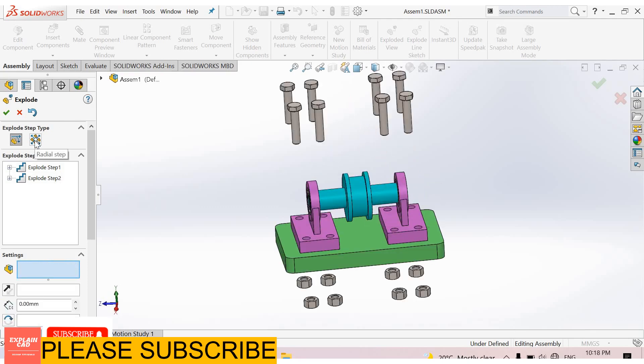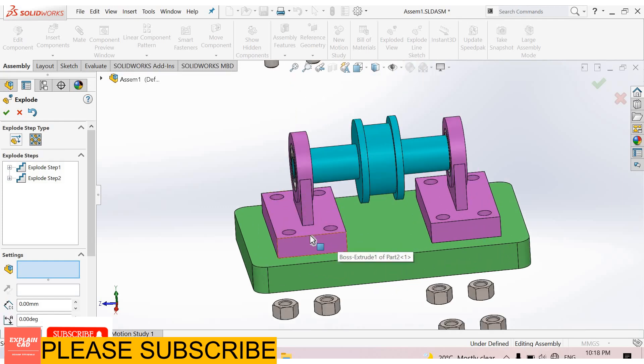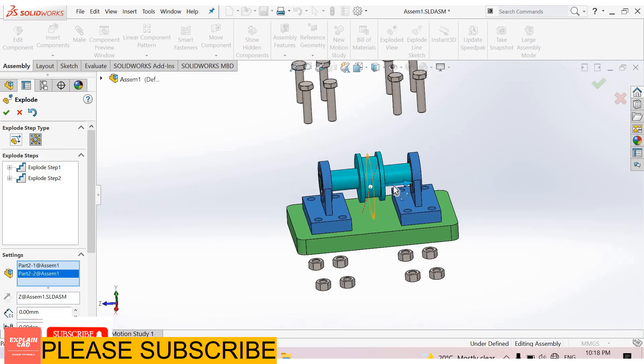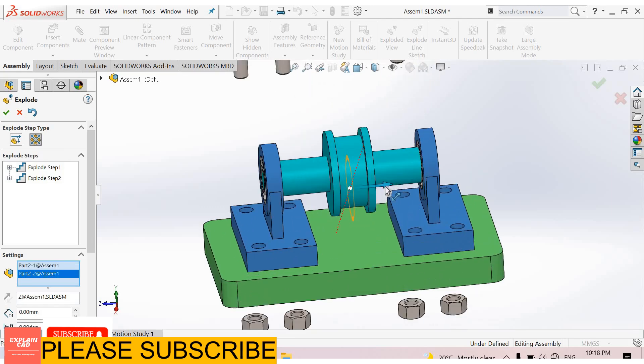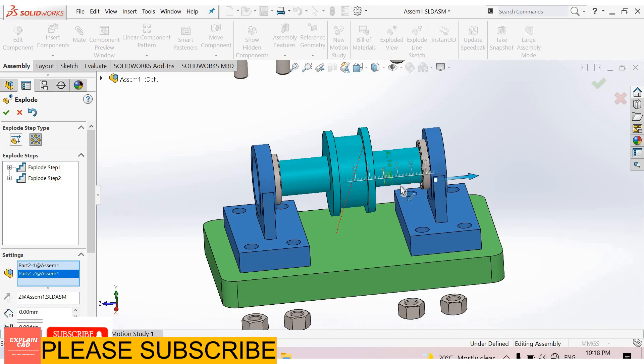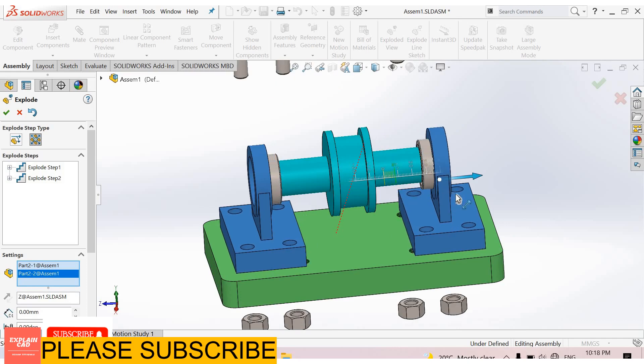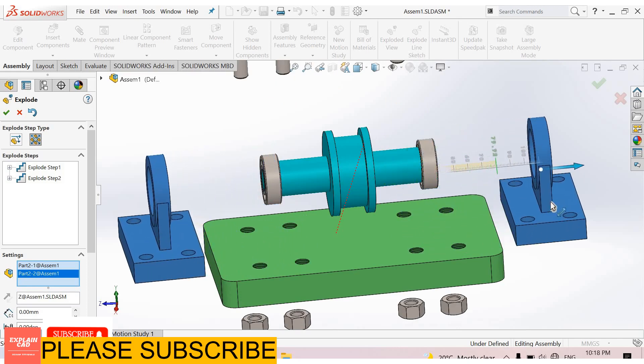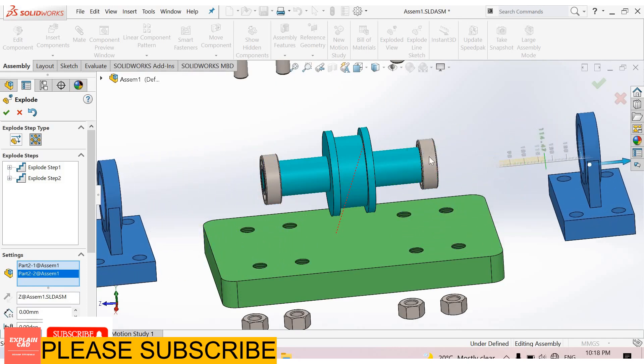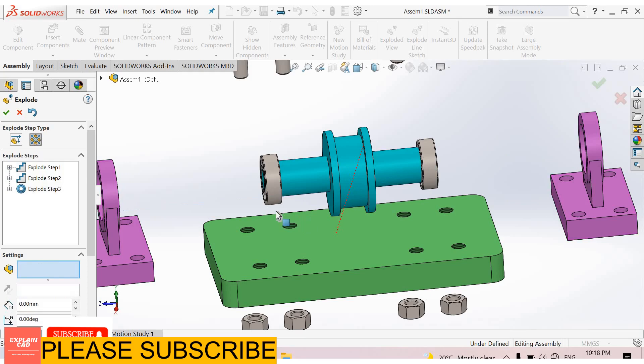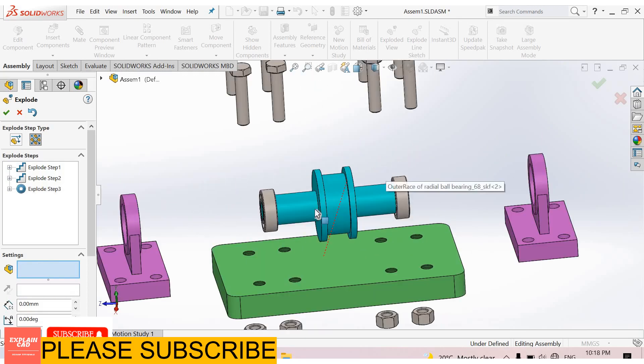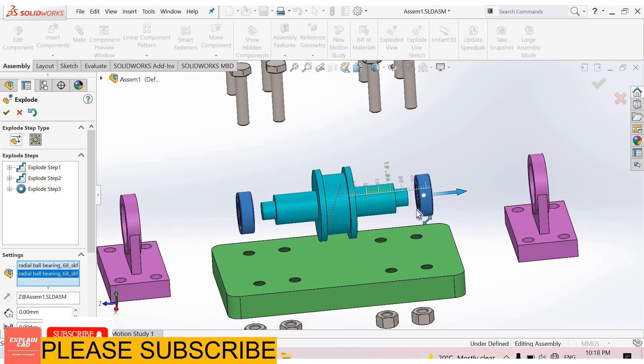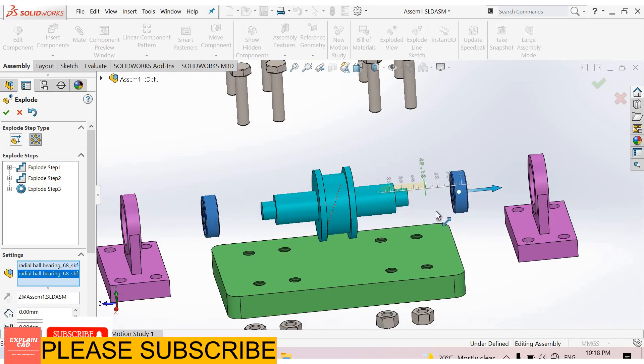Now the second type of exploded step is radial step. In radial step we select two parts. When we drag one, both will go opposite direction to each other. Okay, now I select these bearings. Again drag it, both will go opposite direction to each other.